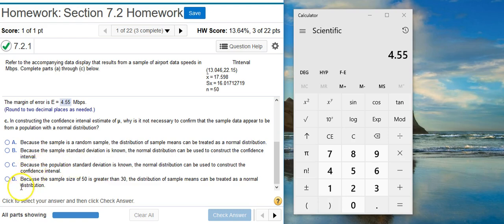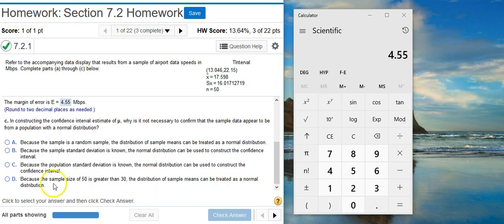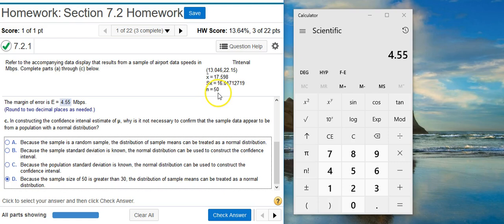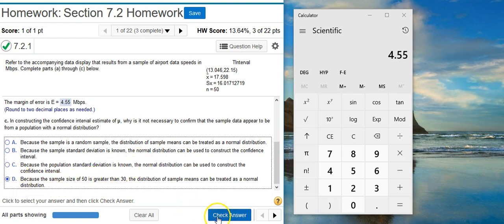So now we're just left with answer option D. Because the sample size of 50 is greater than 30, the distribution of sample means can be treated as a normal distribution. Oh, bingo. That's what we're looking for right here. Remember central limit theorem says that when your sample size is greater than 30, you can use the normal distribution as an approximation for whatever distribution the data actually represents. So here we've got n equals 50, so our sample size is greater than 30, and that means central limit theorem applies. So we're going to select answer option D.